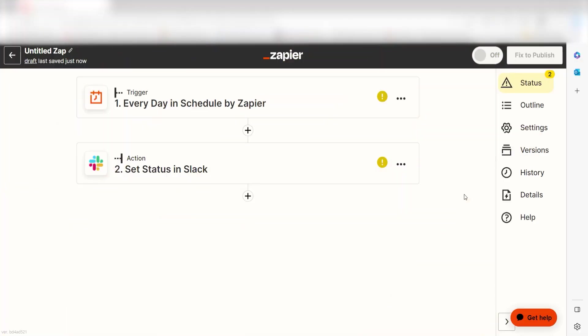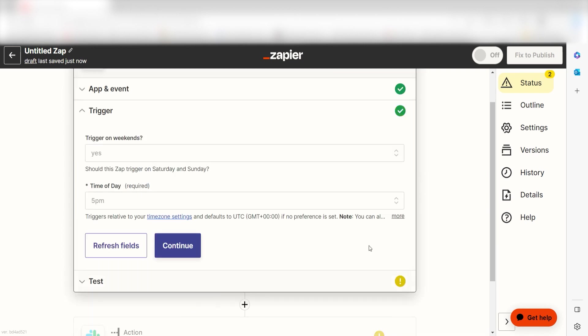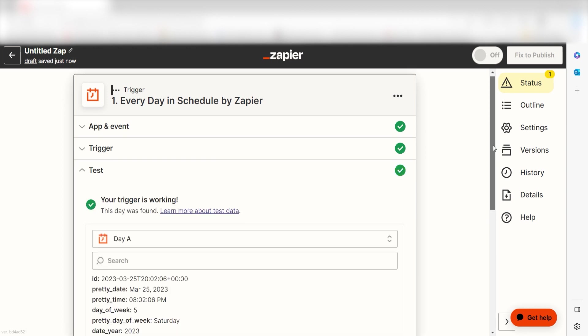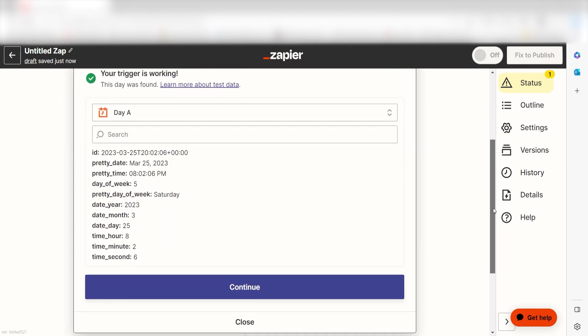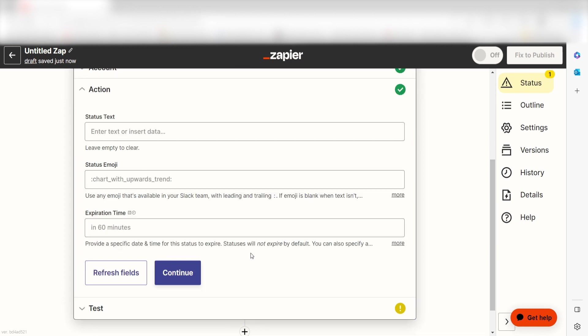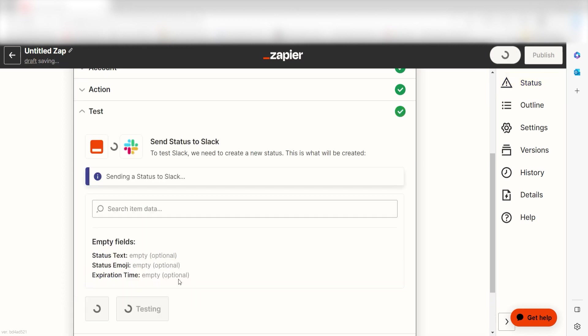To start working on your Zap, select the trigger and choose the time of day you want to clear your statuses. I'll click 5pm and then I'll click Continue. Then, I'll click Test Trigger and then I'll click Continue once more. Once I'm on the action screen, I'll make sure to log into my account and then click Continue. Click Continue once more, click Test Action, and you're all set.